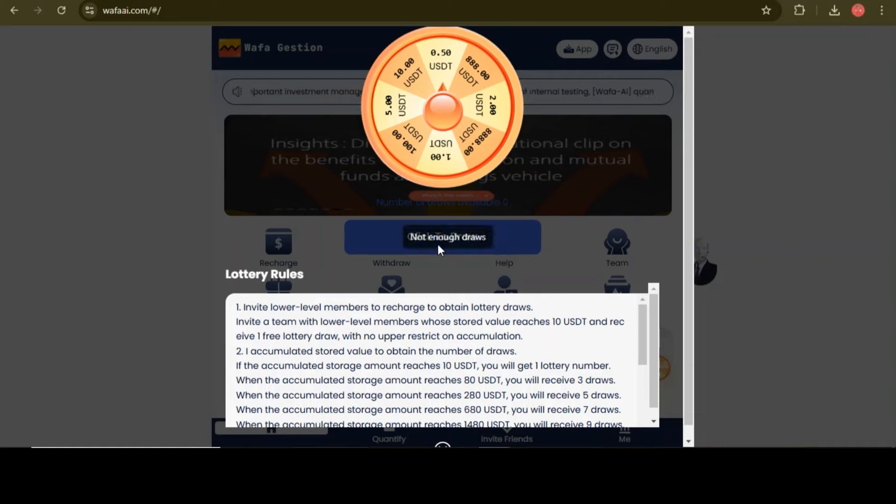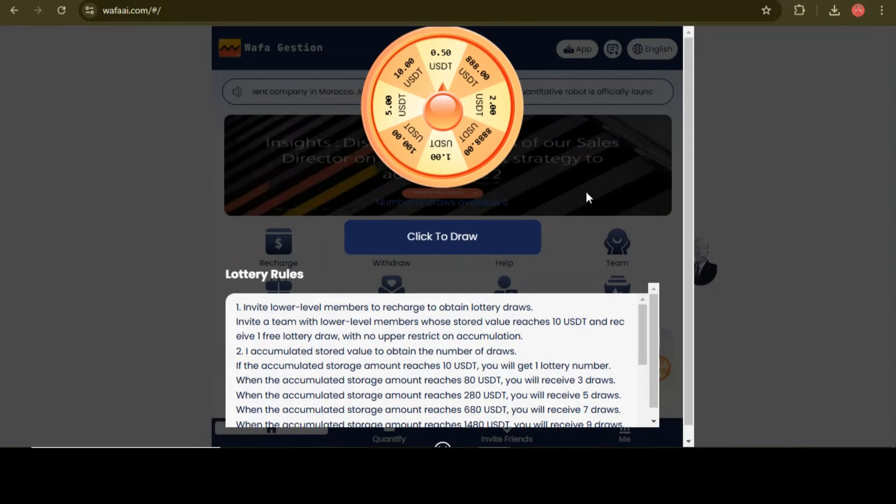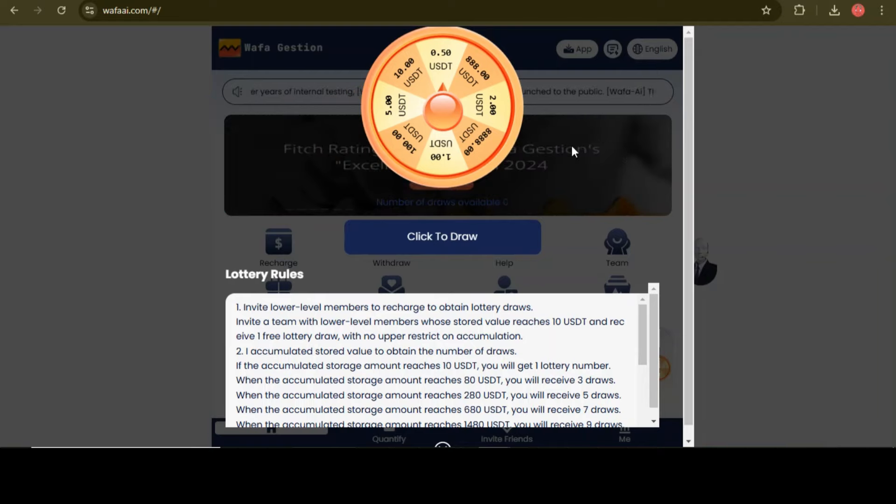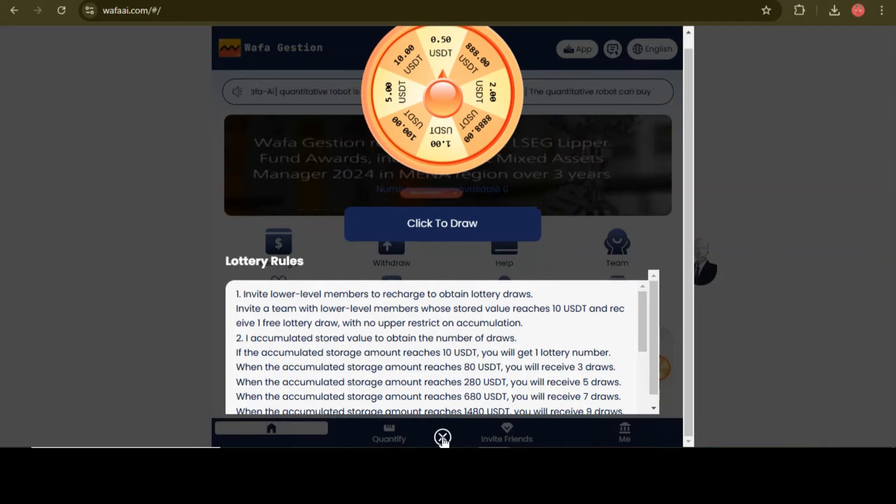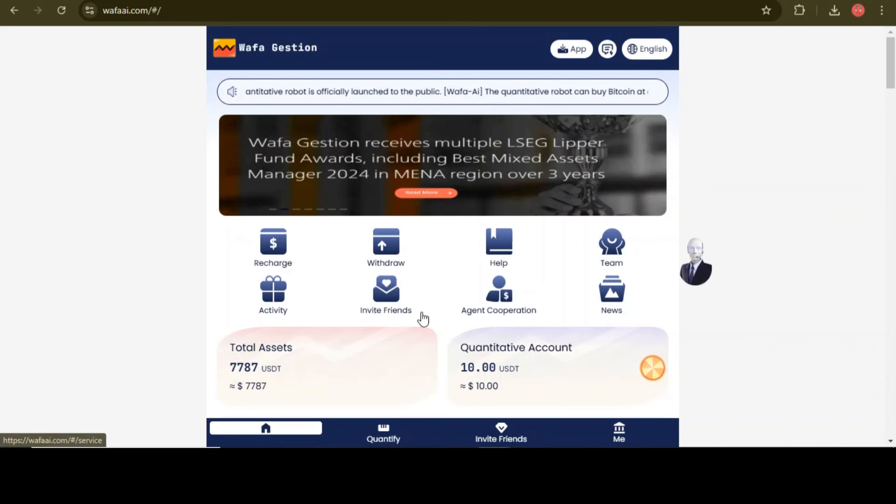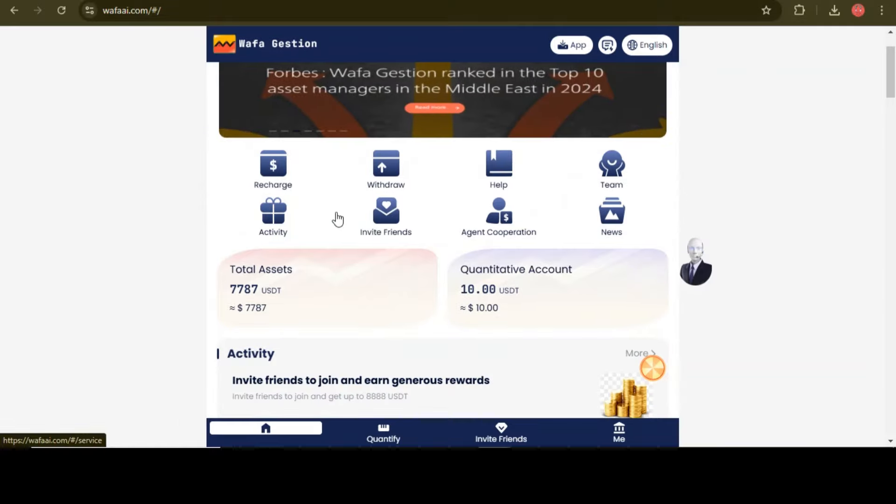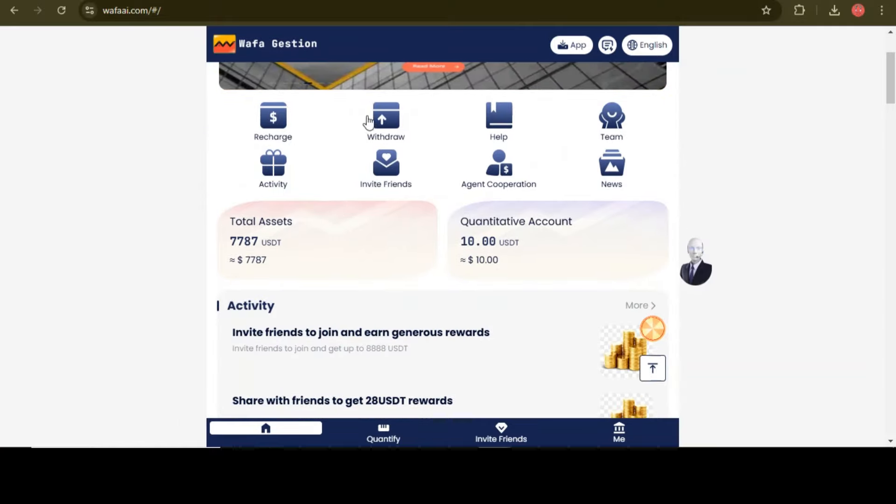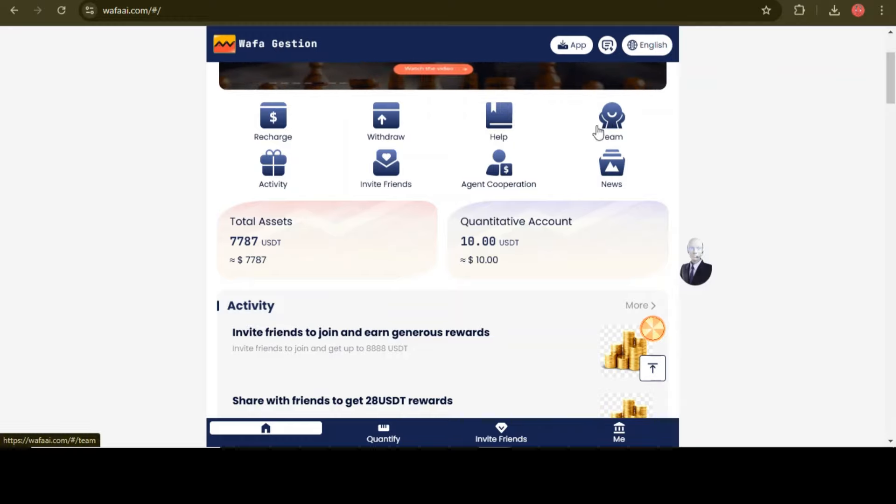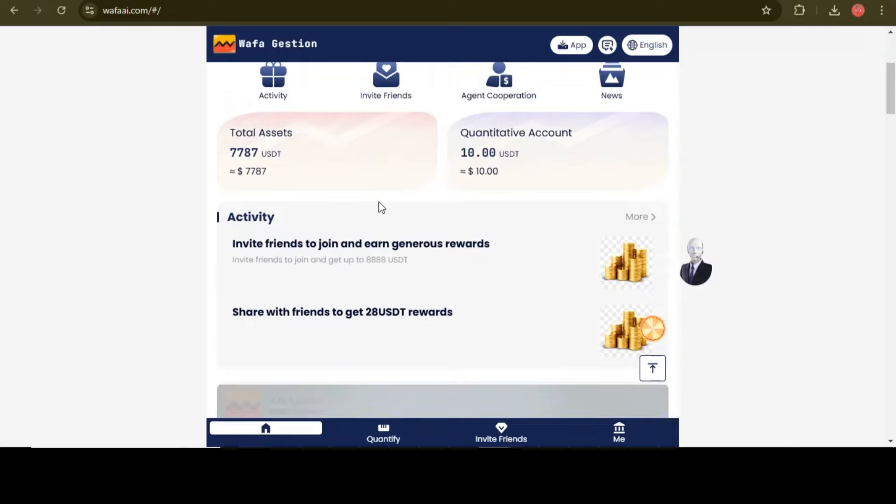Before investing in any project, just make sure to do your own research. At the home page you will get 8 options: recharge, withdraw, team, and many more. You all get about 7700 USDT free of course if you join this project using my link.